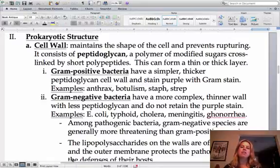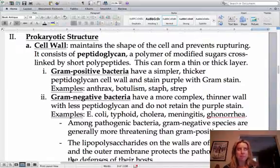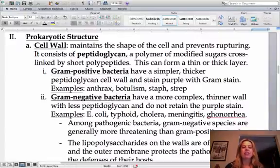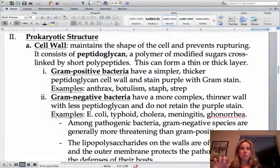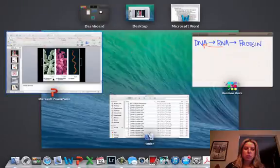Let's talk about the structure of prokaryotes. One thing about them is that they are going to have a cell wall, which consists of peptidoglycan — 'peptid' referring to protein, 'glycan' referring to sugars. That cell wall can be set up either as a very thick wall or a very thin one. If it's very thick, we call it gram positive; if it's very thin, we call it gram negative.